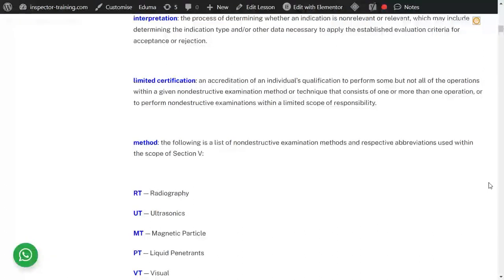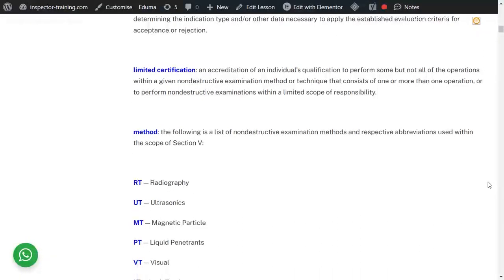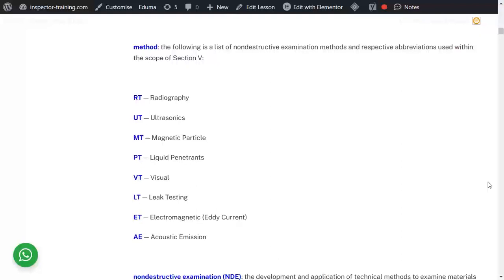Method: there are 16 methods in NDE, such as radiography (RT), ultrasonic (UT), magnetic particle (MT), liquid penetrant (PT), visual testing (VT), leak testing (LT), electromagnetic eddy current (ET), and acoustic emission (AE). Those are some of the popular ones. These are the methods.